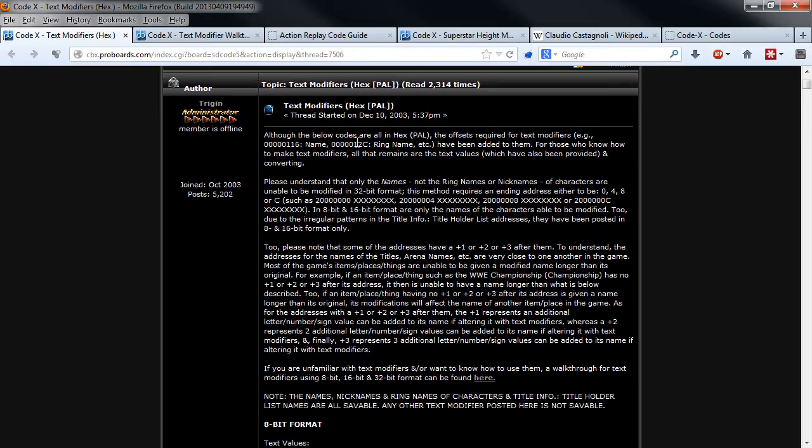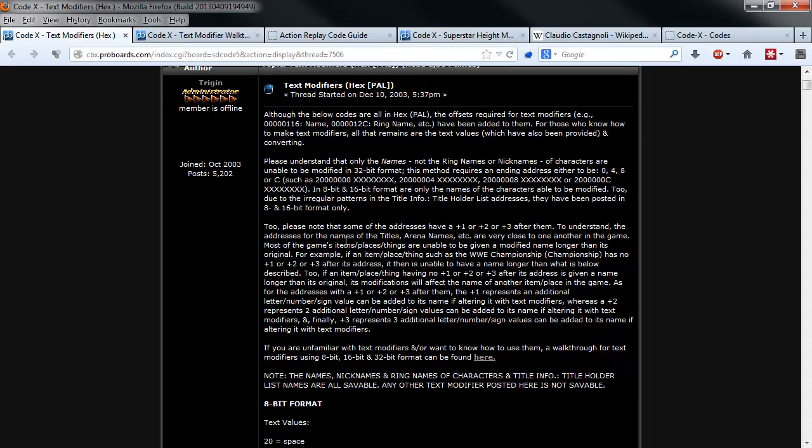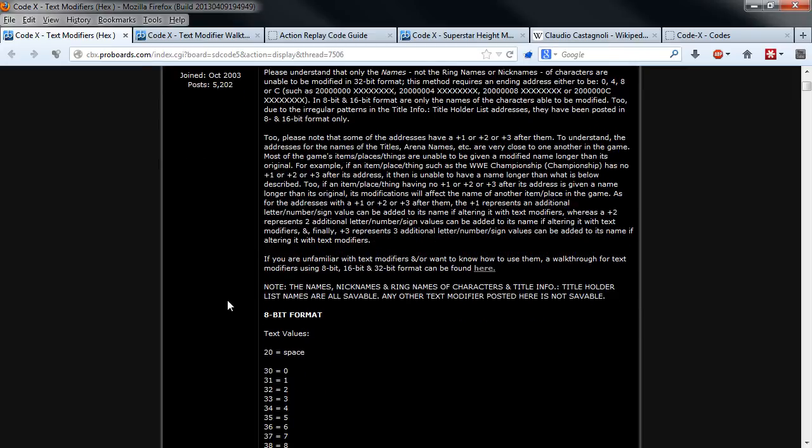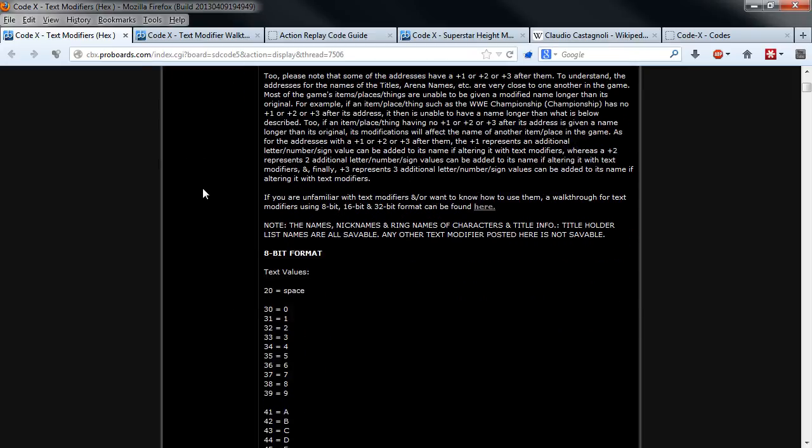These are the codes for the PAL version. If you need the NTSC version, the link for these codes are also in the video description.